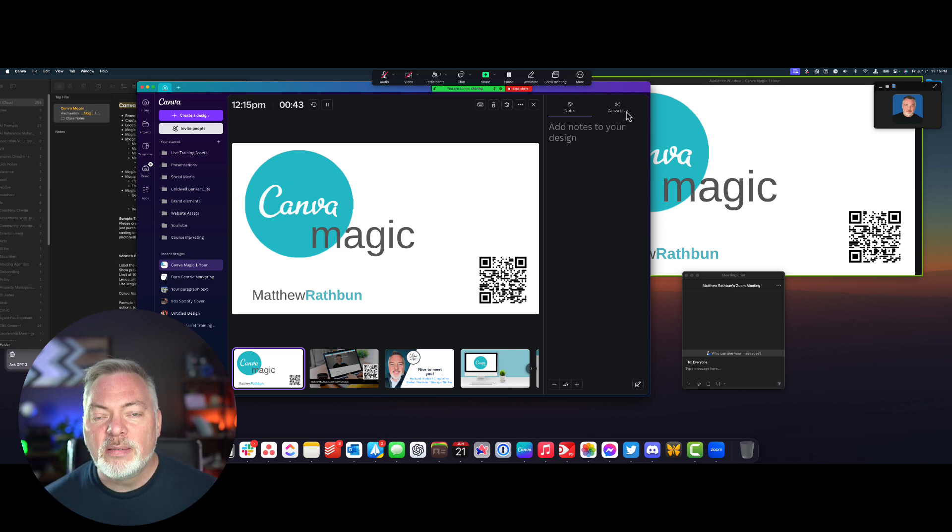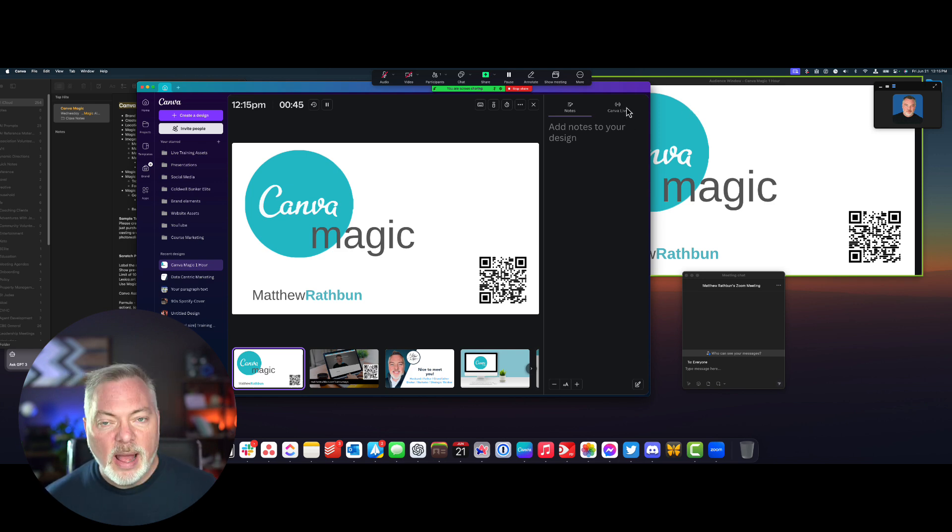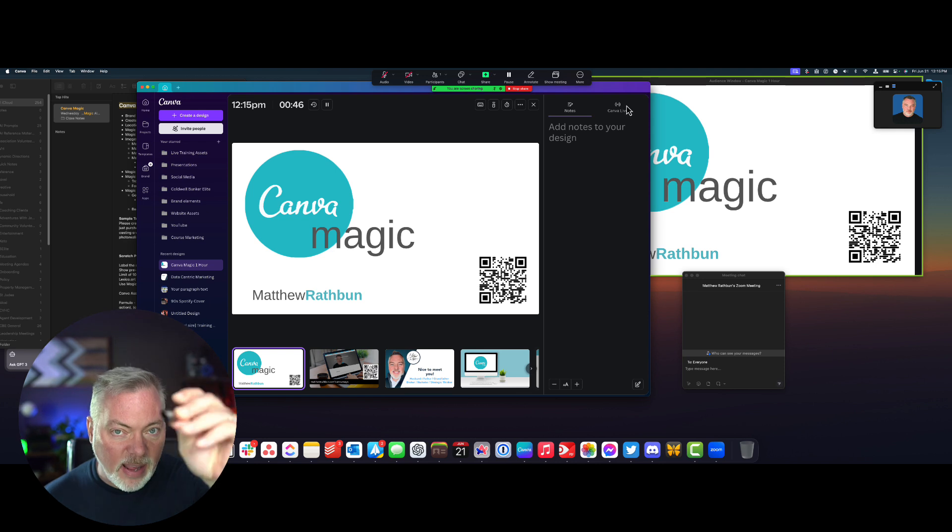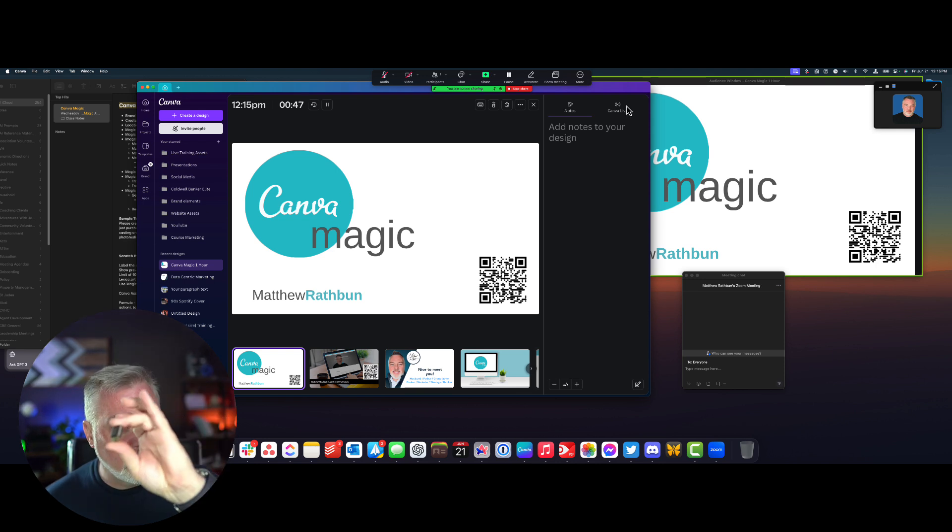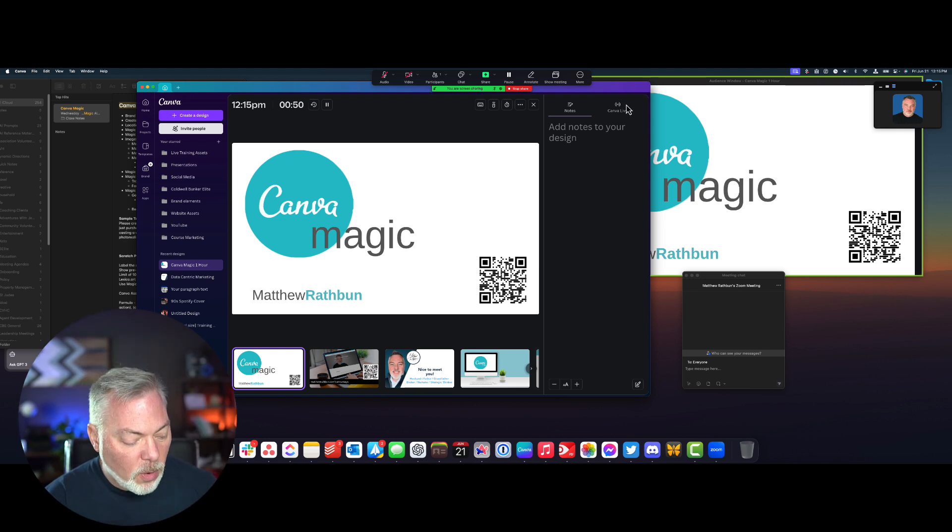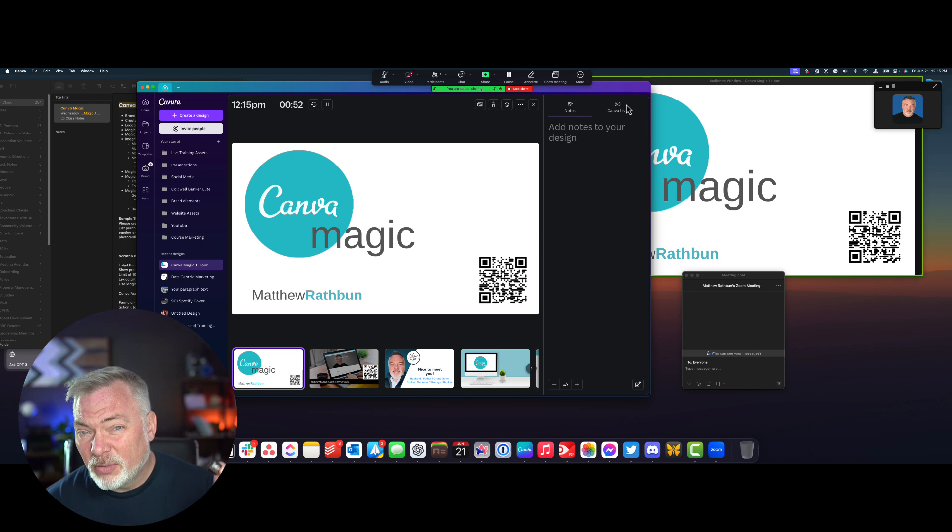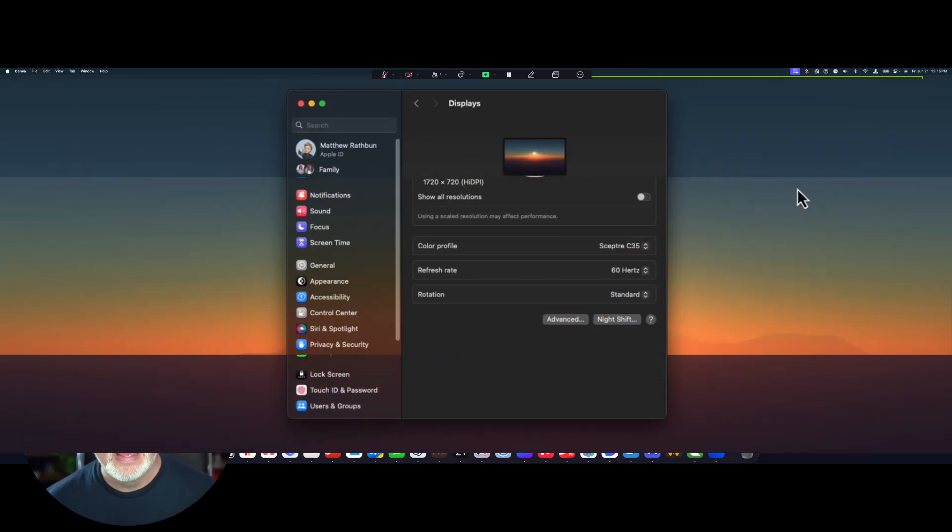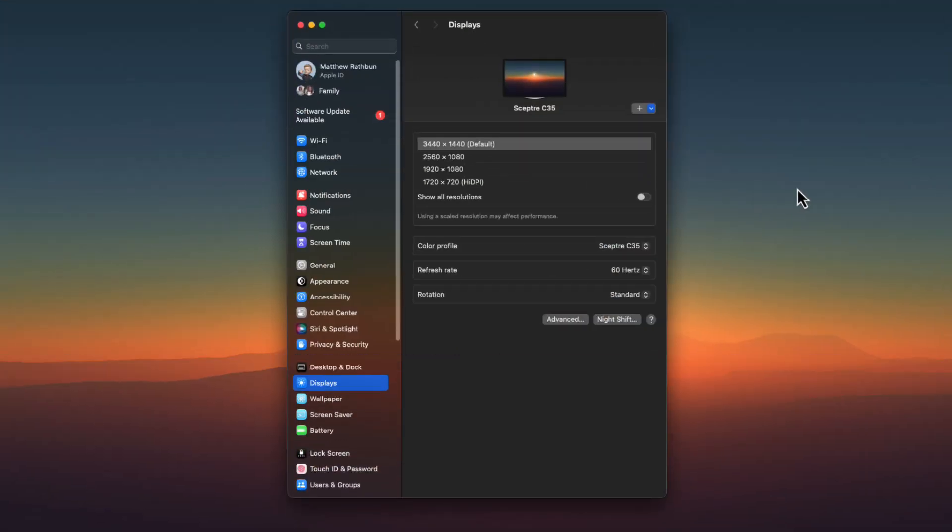So instead of having another physical monitor, I use this handy dandy little dongle that I found on Amazon for about three bucks, $3.50 for this little device. And then what happens is I'm going to click it in to the side of the computer.